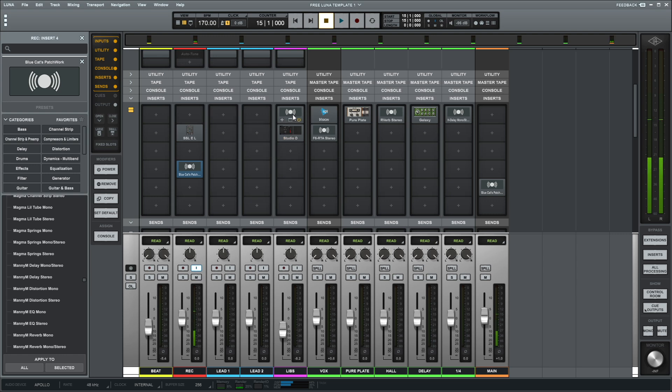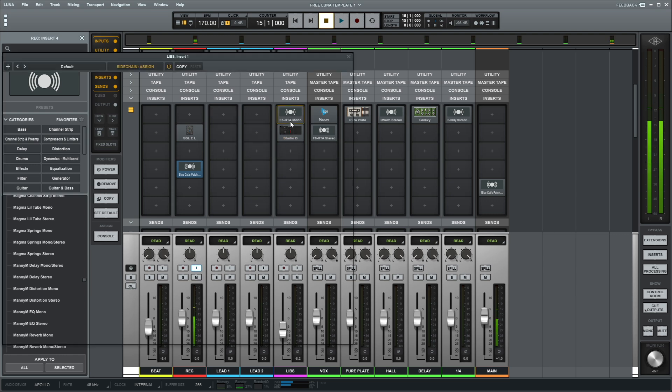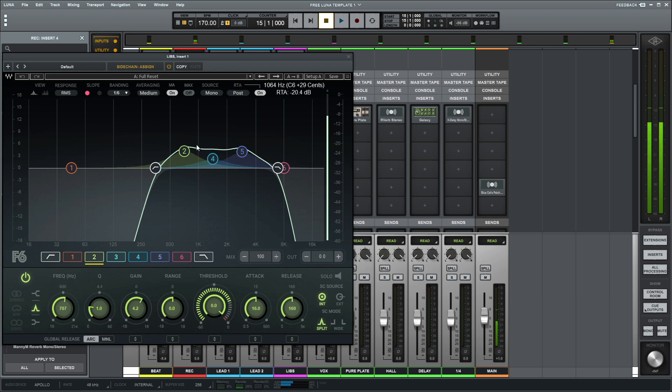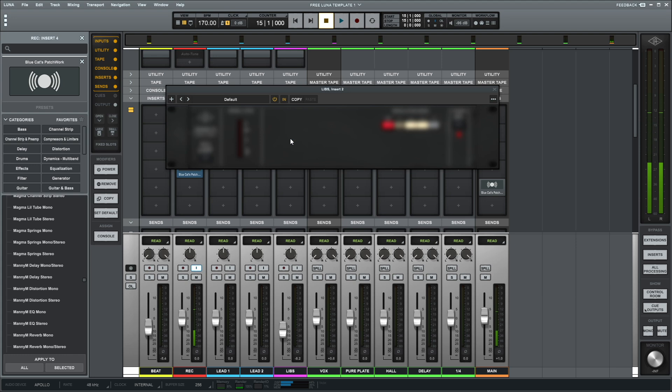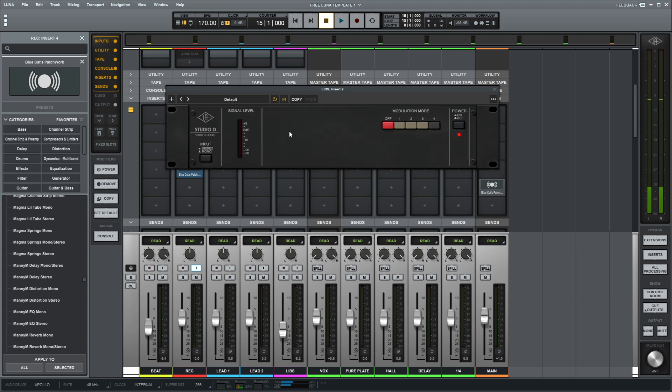And then on the ad-libs I do have the Waves F6 like a little telephone effect, and then I have the UAD Studio D Chorus. This is how it's set up.